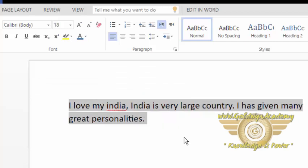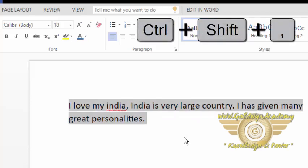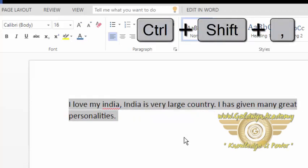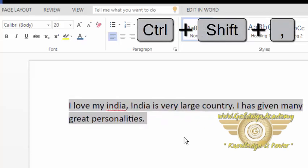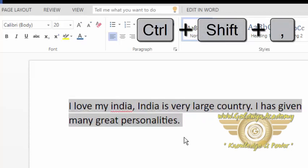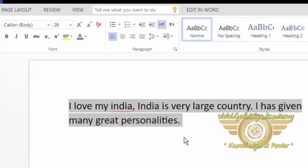You can also increase your font size and decrease your font size by using Shift, Control, less than and greater than buttons. You will have to press these three buttons at the same time. So this is the shortcut of Microsoft Word.